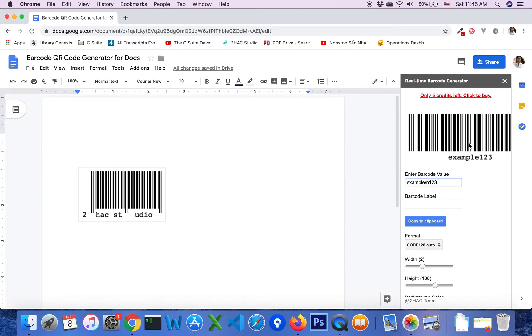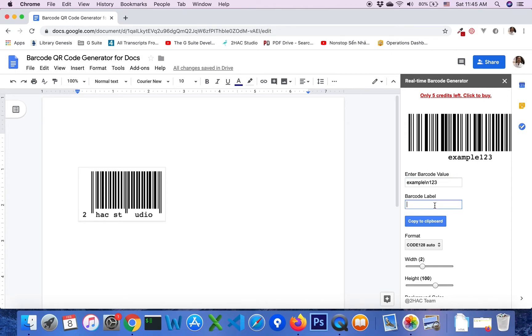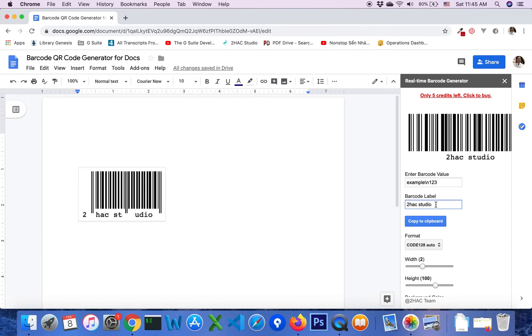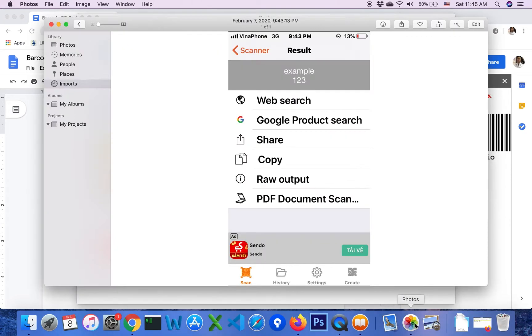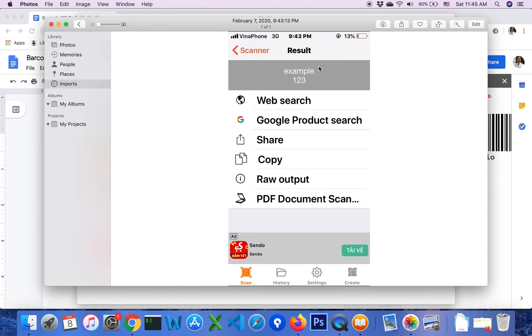And if you see, the add-on will remove slash n character automatically. And after you scan this barcode by combo device, you will see the value like this and barcode data will be separated into two lines.